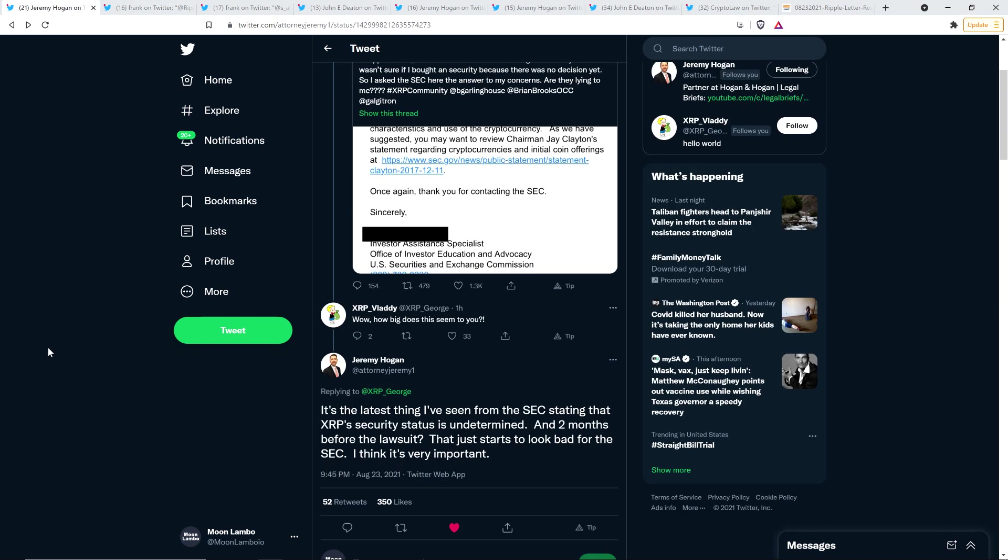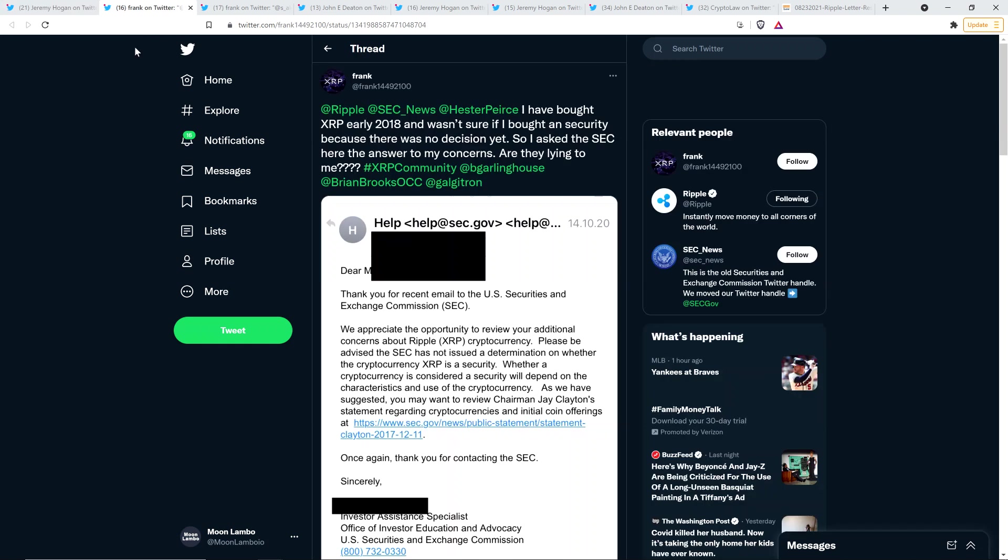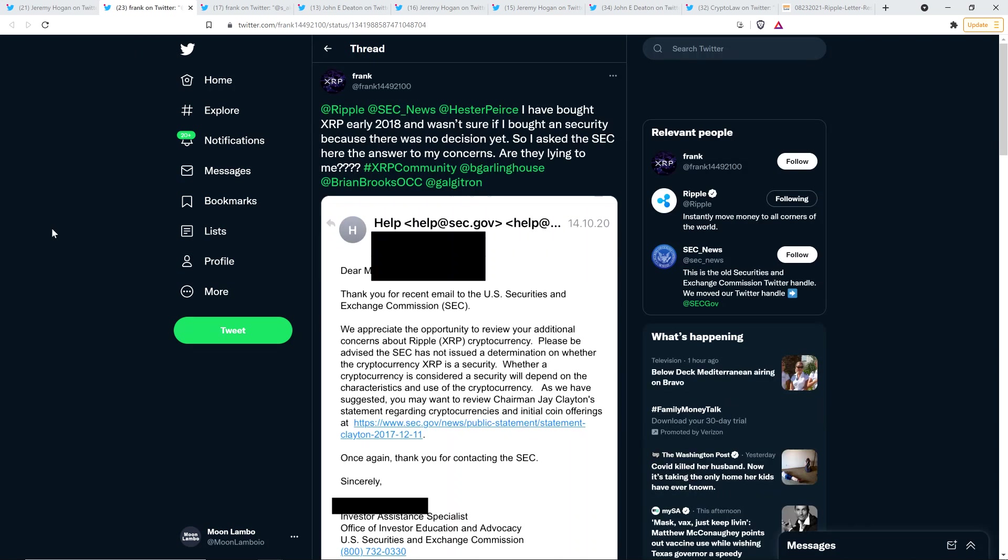And so then somebody named XRP Vladdy responded to Jeremy Hogan wrote, wow, how big does this seem to you? And Jeremy Hogan wrote the following. It's the latest thing I've seen from the SEC stating that XRP security status is undetermined. And two months before the lawsuit that just starts to look bad for the SEC. I think it's very important. Ah, yes, indeed. No kidding there.